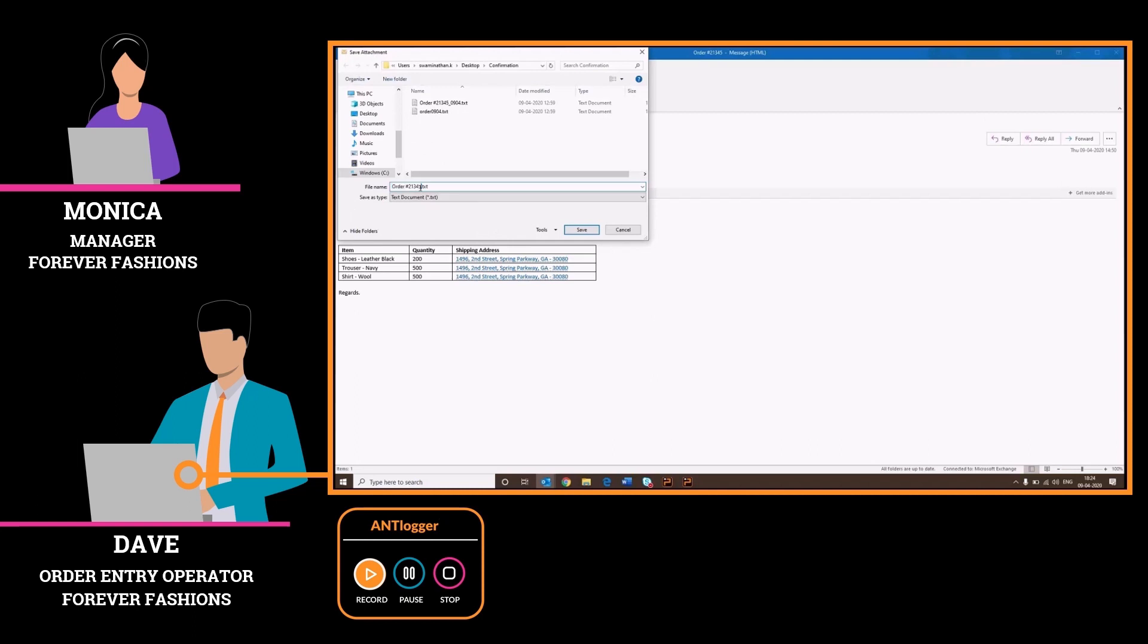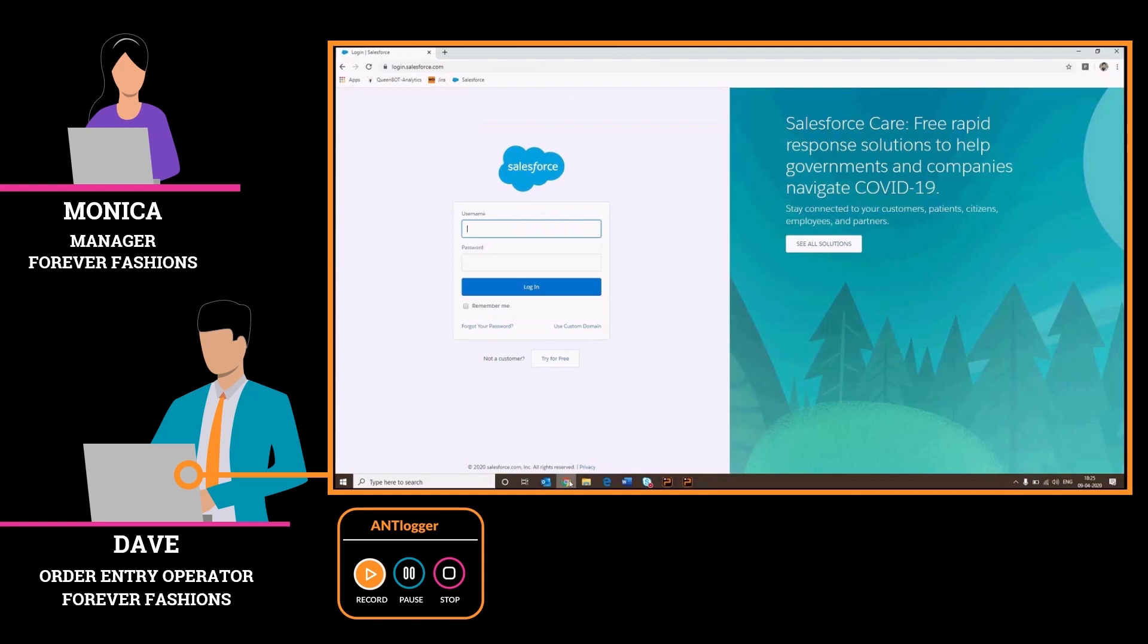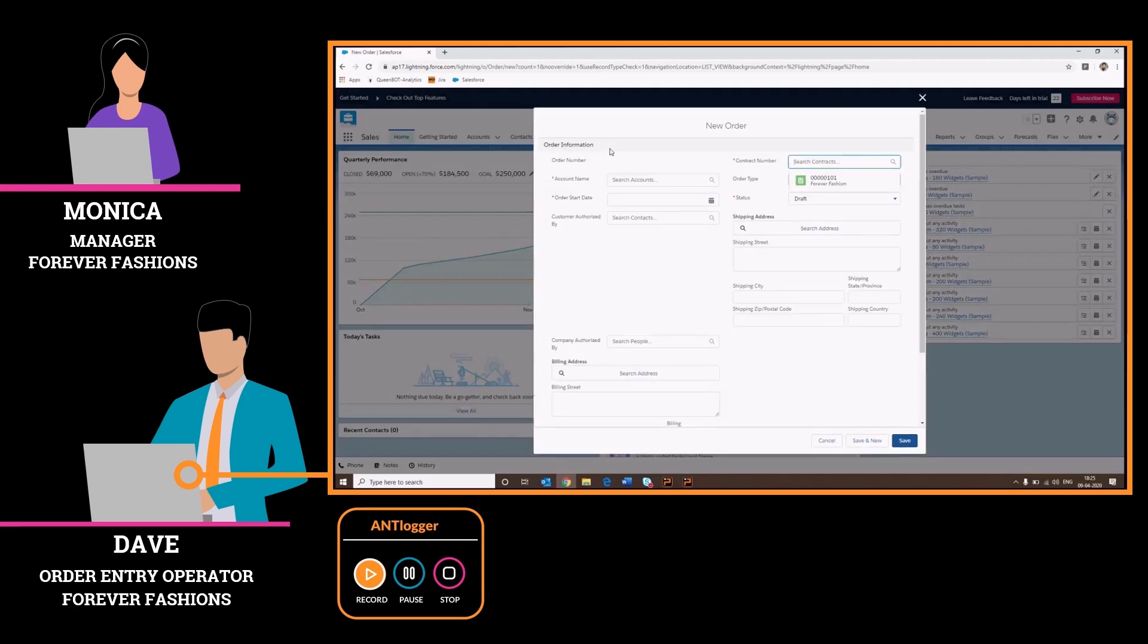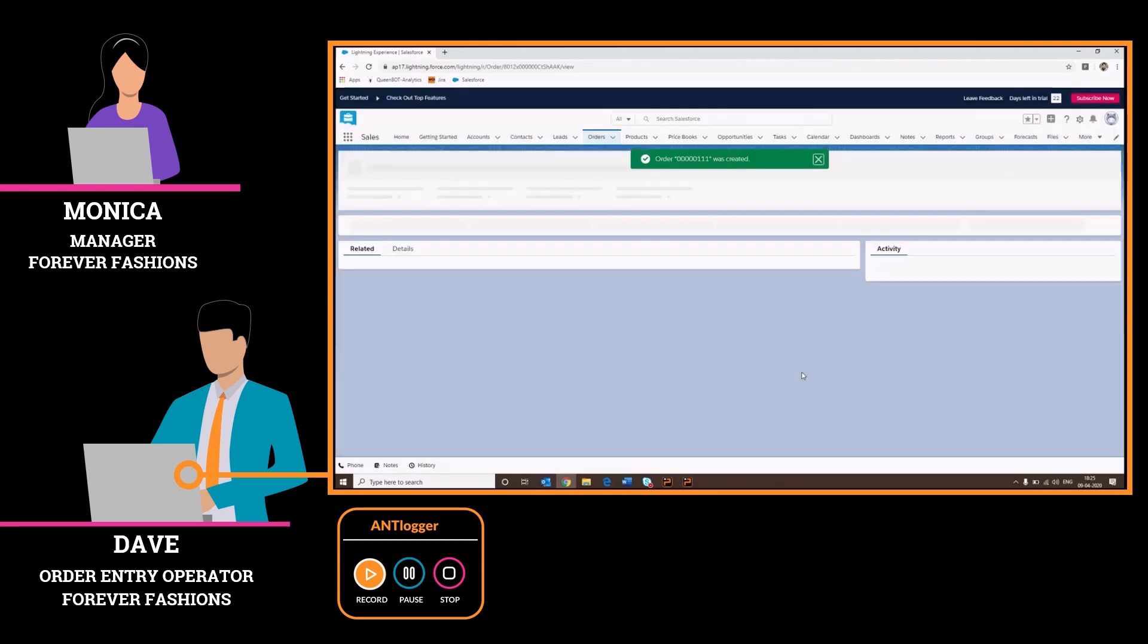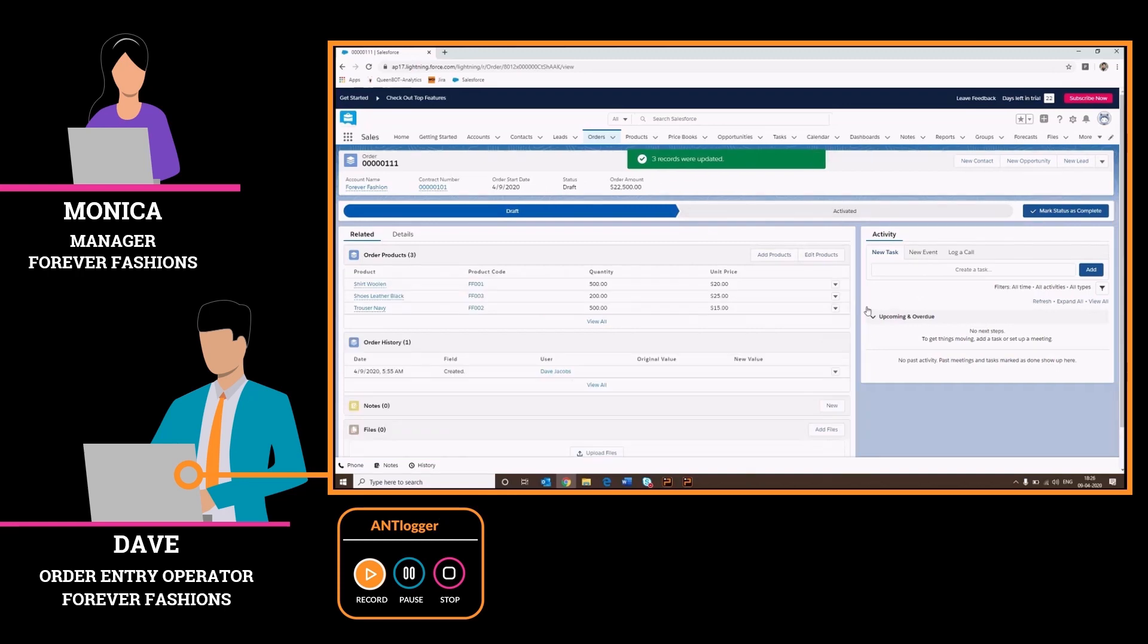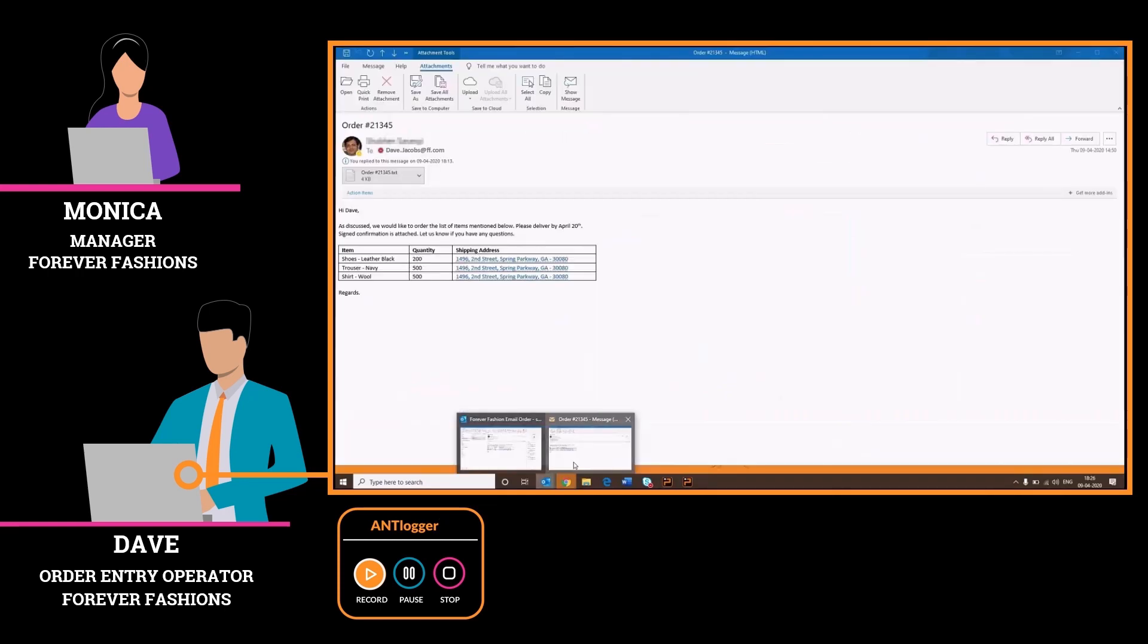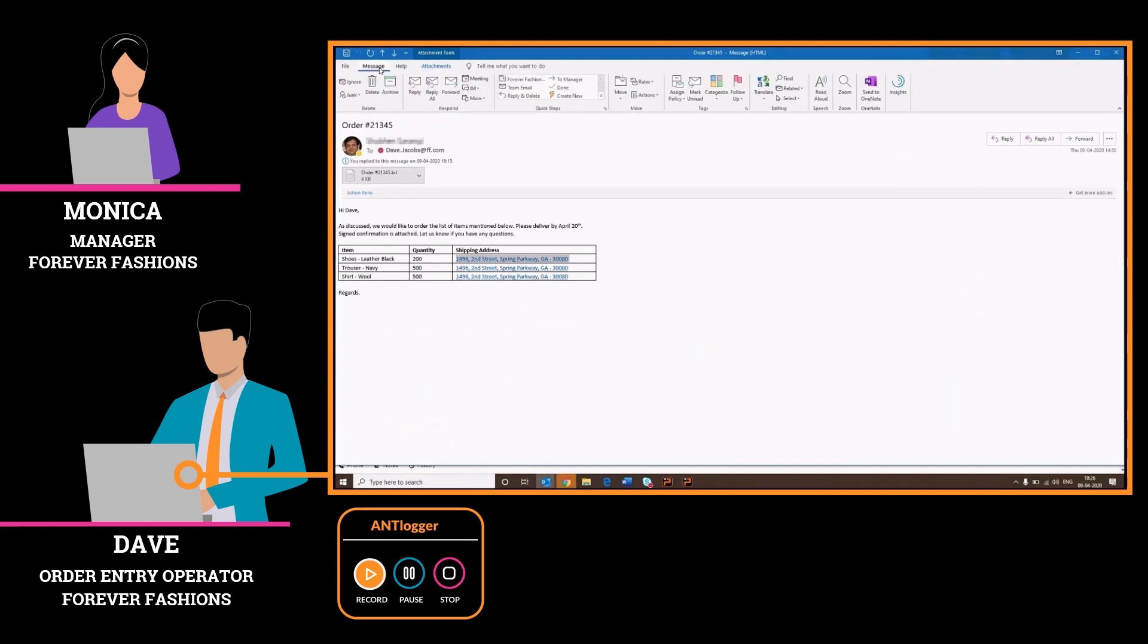Dave opens his email and selects a customer order. Each step that Dave does is captured by Ant Logger with a screenshot. Ant Logger also records the mouse and keyboard clicks. Dave copies the information from the email and logs into the CRM to create the order. Just like the email process, each step in the CRM is also captured in real time by Ant Logger without needing any technical manipulation from Dave. Once Dave enters the order, he sends an email to the customer confirming that the order has been received and that the customer will soon be receiving confirmation via email.